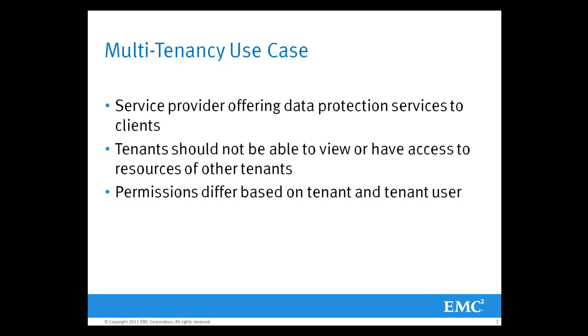Therefore, no one tenant can see the environment of another tenant. The permissions that we will be assigning during the demo are those permissions that have been agreed upon between the tenant and the service provider.